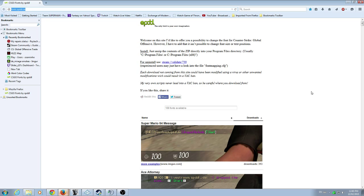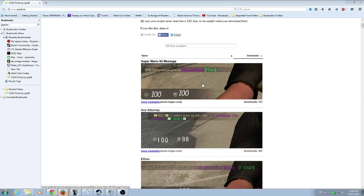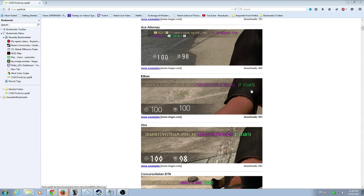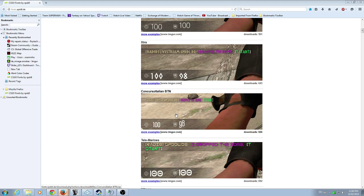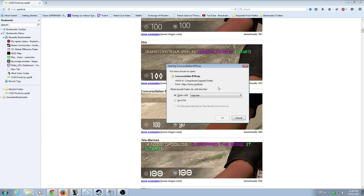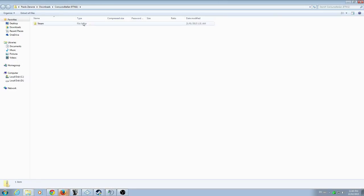Go back to the CSGO fonts website — I'll put it in the chat and post it in the video description. From there, pick whatever font you want, click on it, and save the file. Hit OK, go to your downloads, and open it up.